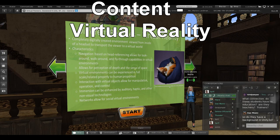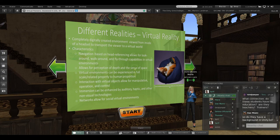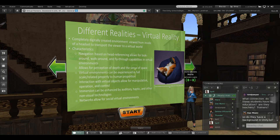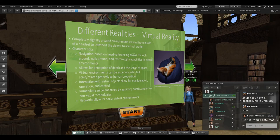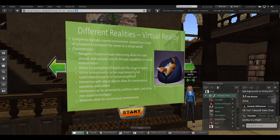Virtual reality is at the other end of the spectrum — a completely digitally created environment viewed from inside a headset. Navigation is based on head referencing, which allows you to look and walk around. It allows for a perception of depth and sense of space, and experiences can be felt at full scale. For example, playing Minecraft in VR is terrifying because the creepers are eight feet tall instead of two inches on a flat screen. You can interact with virtual objects, and immersion can be enhanced with auditory, haptic, and other non-visual technologies.